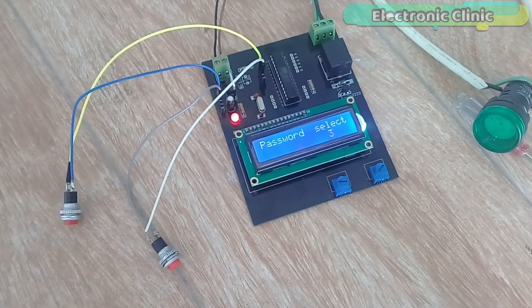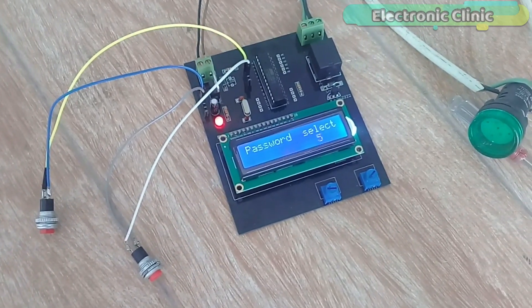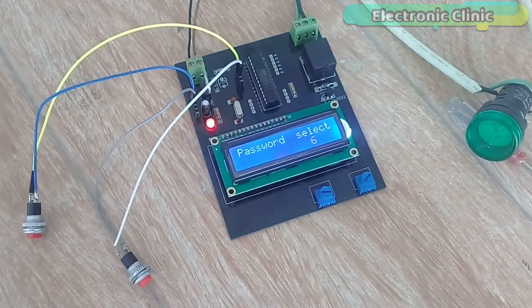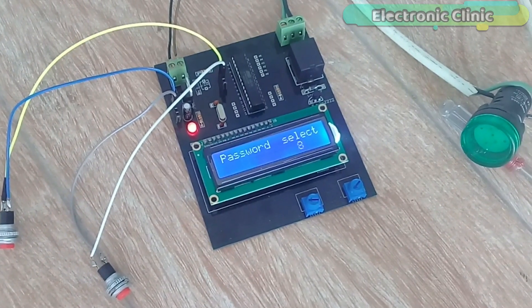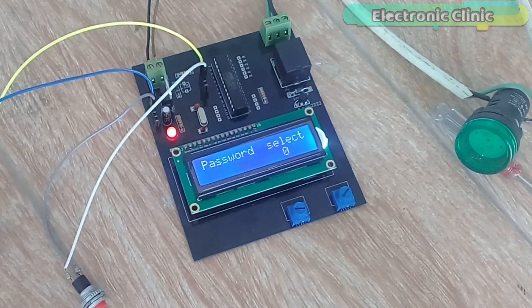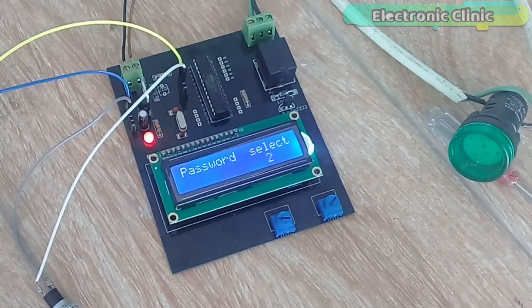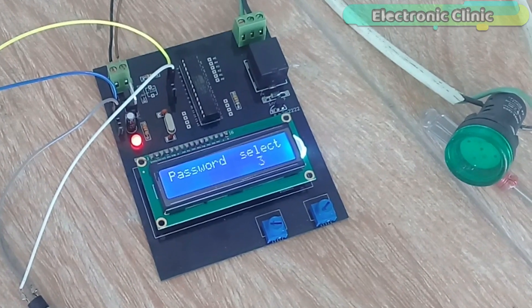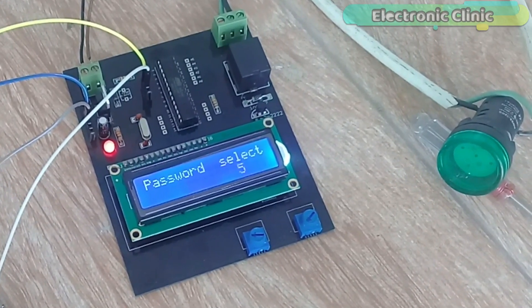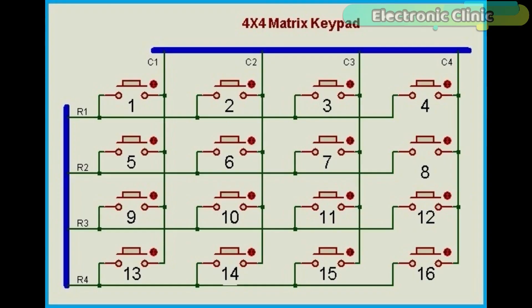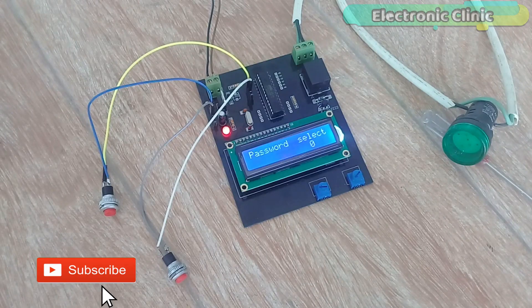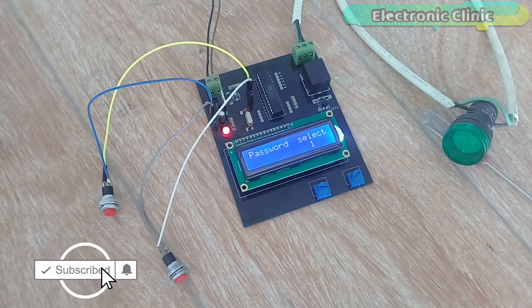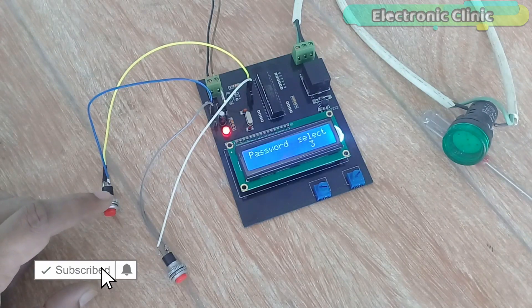In today's episode you will learn how to enter a password using only one push button. Numbers from 0 to 9 are displayed on the LCD and a push button is used to select any number. This way you don't need a keypad matrix which results in less wiring, reduced cost and easy programming as the one button password entering system needs only two Arduino pins.